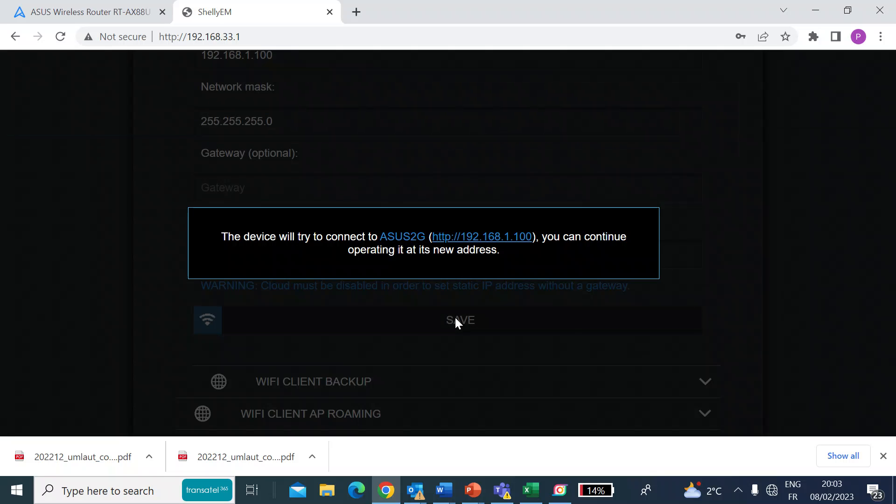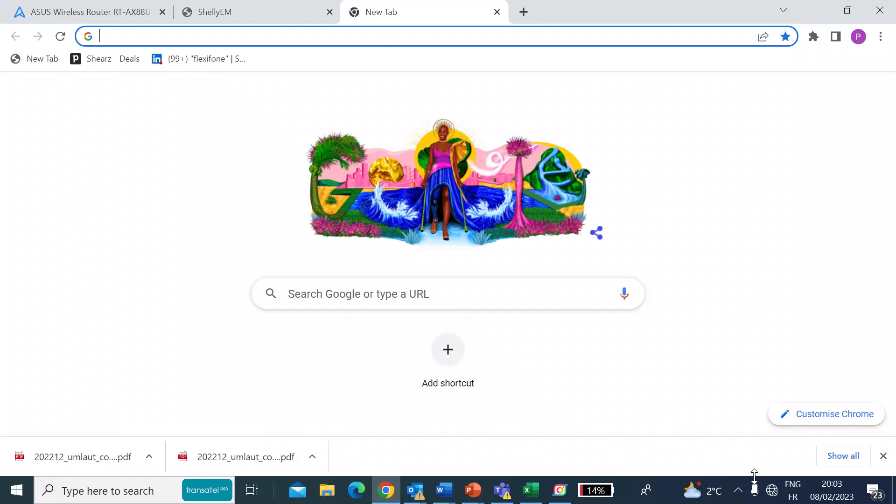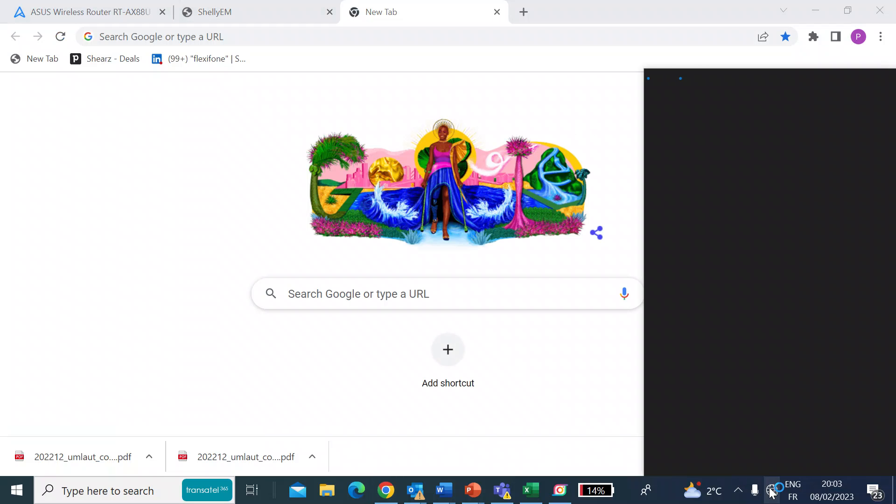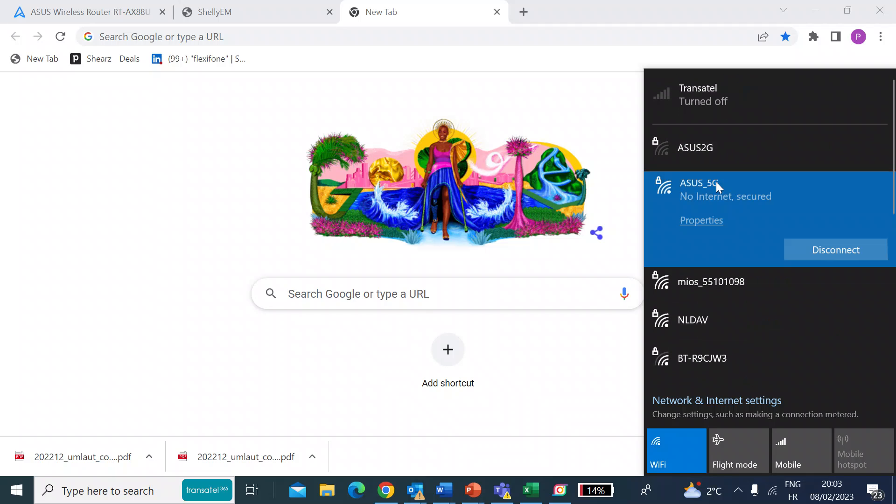So now that's trying to connect to the ASUS2G network. So that's my own network. So if I now open up another browser, first of all, go back. And I should now need to connect to my own home network. So I'm connected to that.